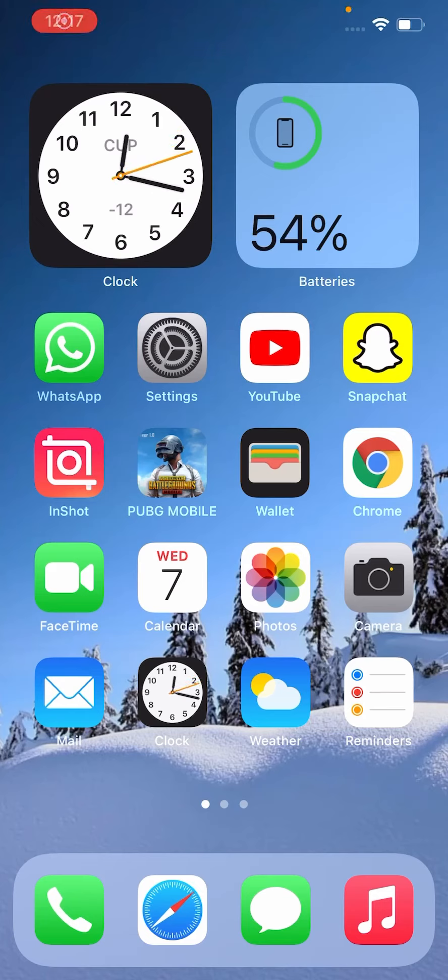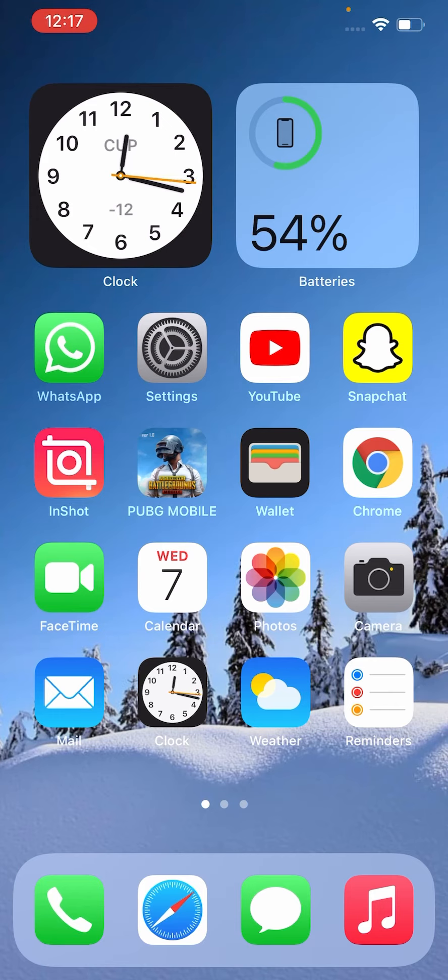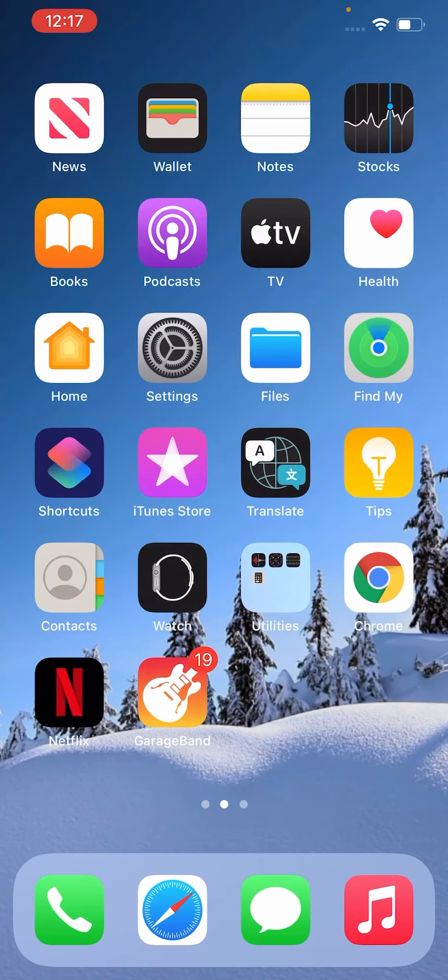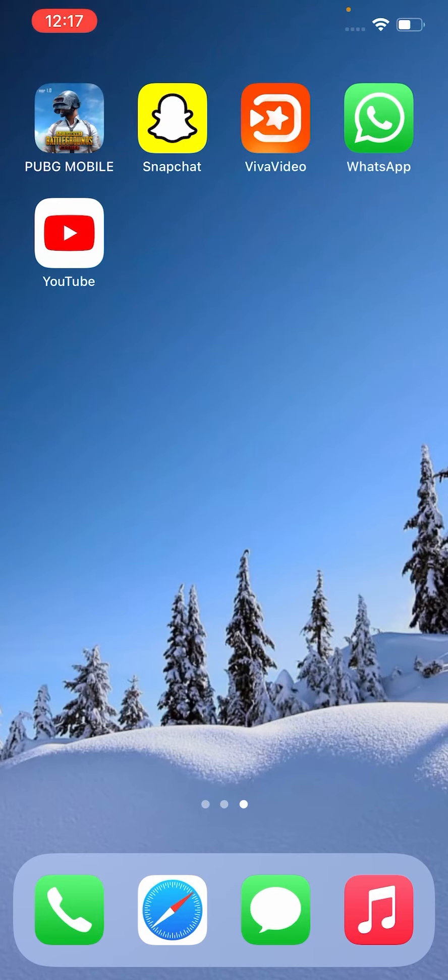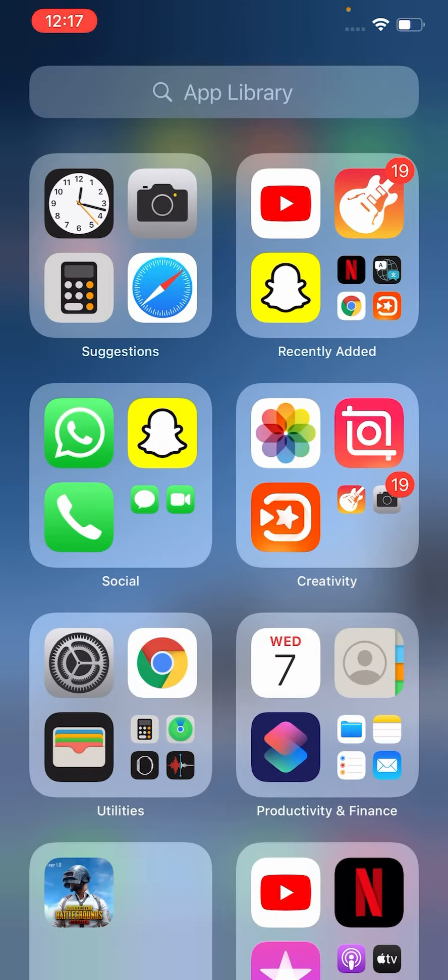Hey what's up guys, welcome back to another video. Today I'm going to show you how to fix App Store not available on your iPhone or iPad iOS 14. So let's get started without wasting any time.